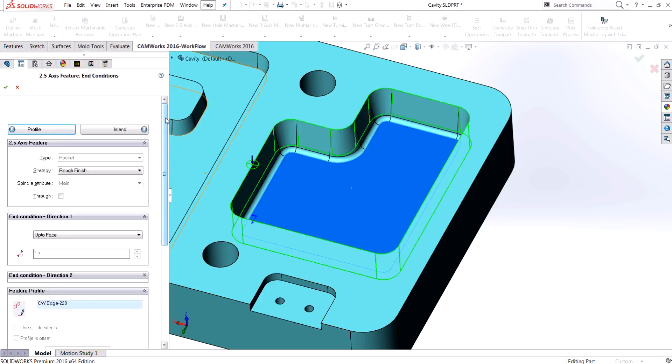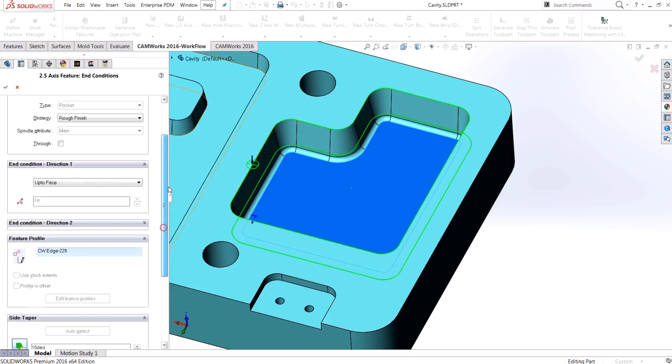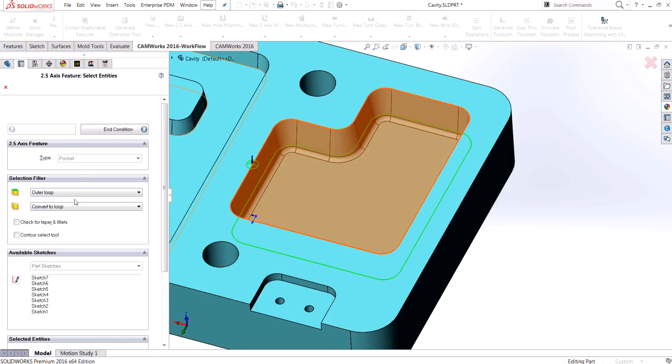The taper is actually on the end condition page at the bottom, so at this point you could add that taper in. I could just type in 10 degrees for the taper, but that bottom radius needs to have this check for taper and fillets on when creating the feature itself.